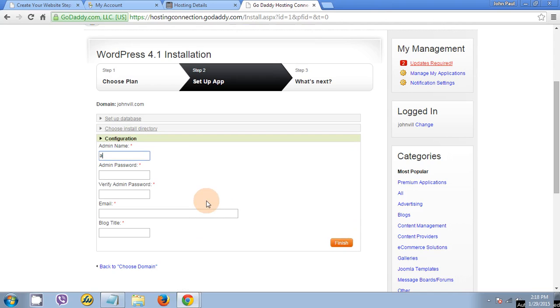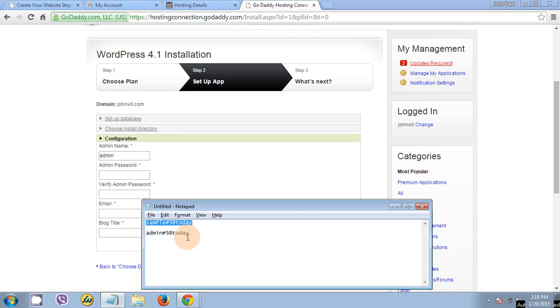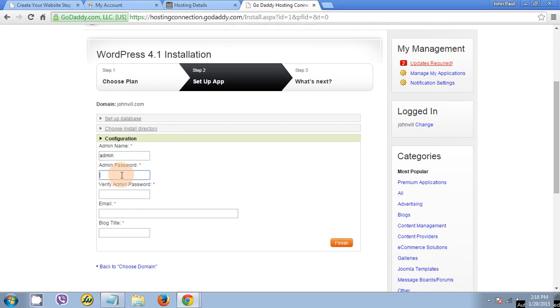I will just insert here admin as the admin name. And for the admin password, I will just put admin sharp 5 at today. Then the email is your email.